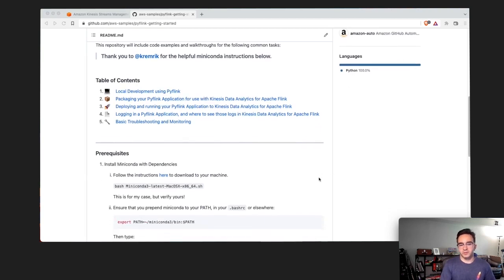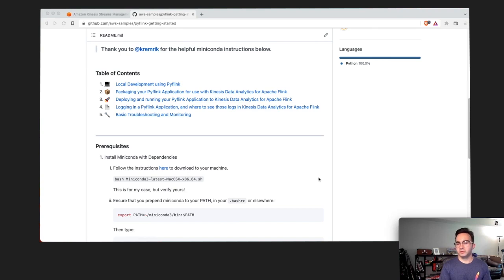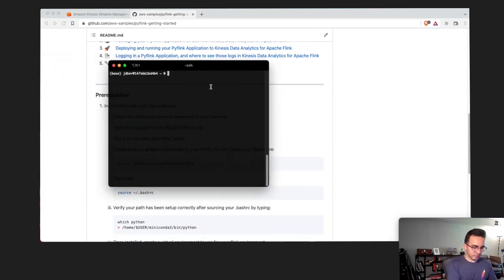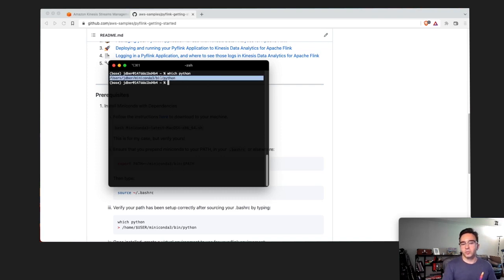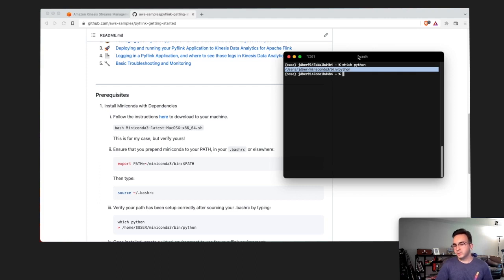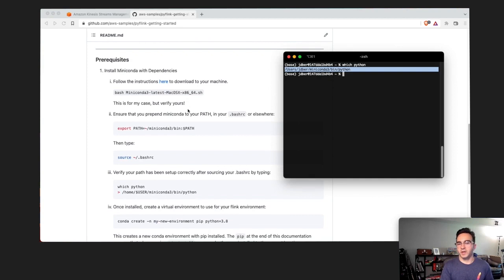The first step is installing a virtual environment. I like to use Miniconda, but you can use the one included with Python. You'll prepend the path to your Miniconda environment and source it in your bash profile. You'll know you did it correctly because if you type 'which python' you'll see it points to your Miniconda distribution. Macs ship with a deprecated Python 2.7, so you definitely want to use an up-to-date version.